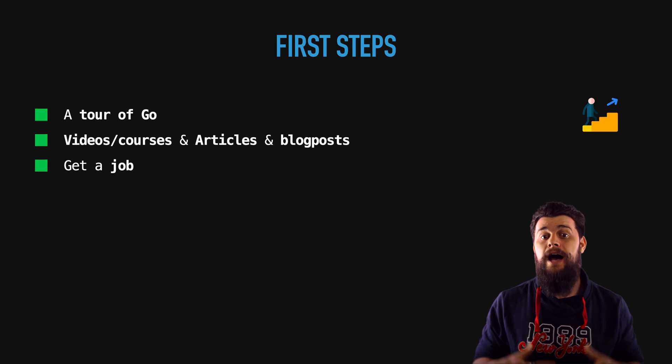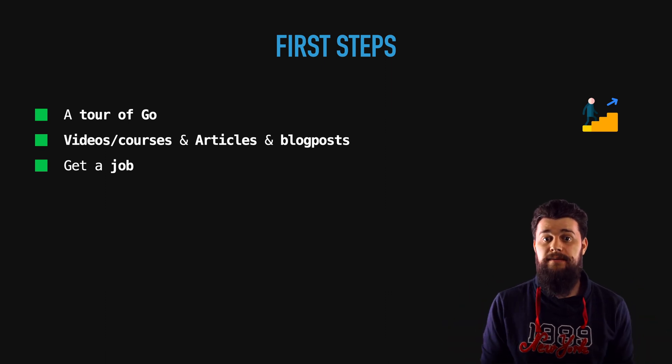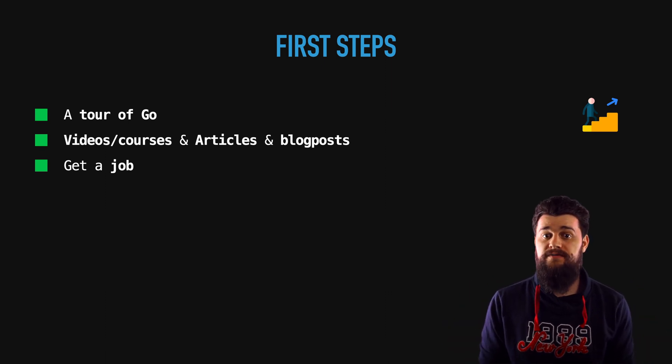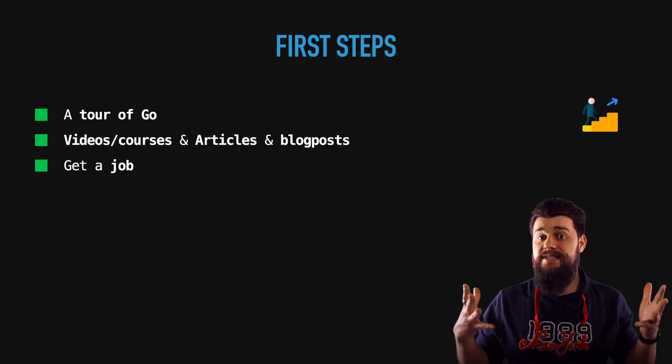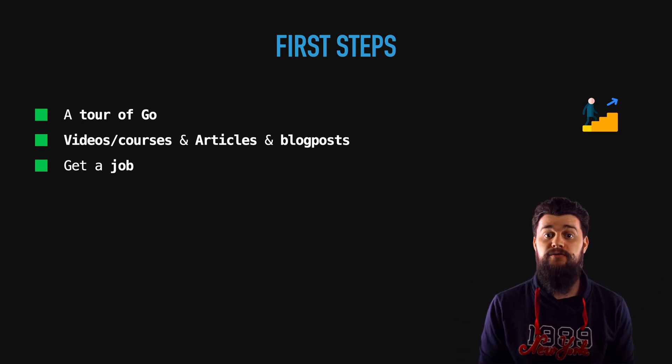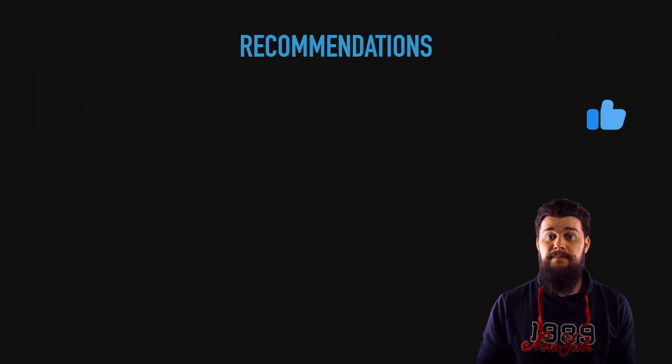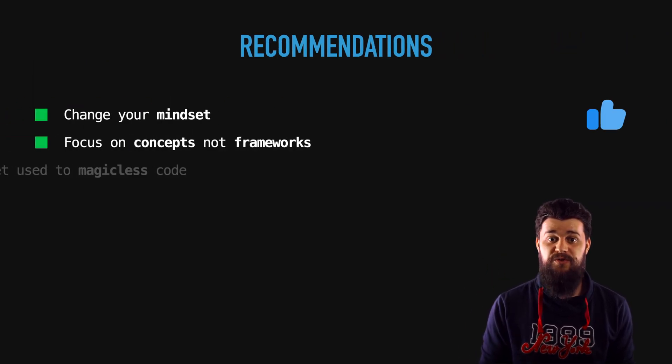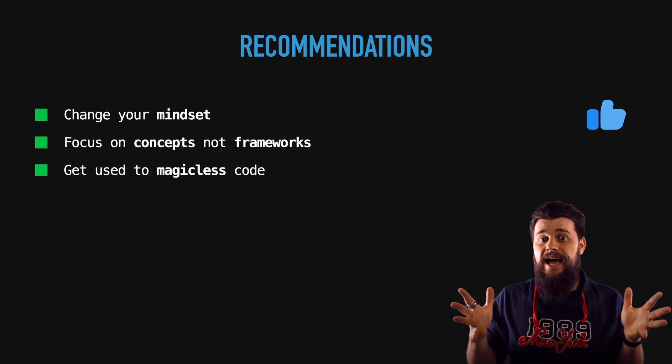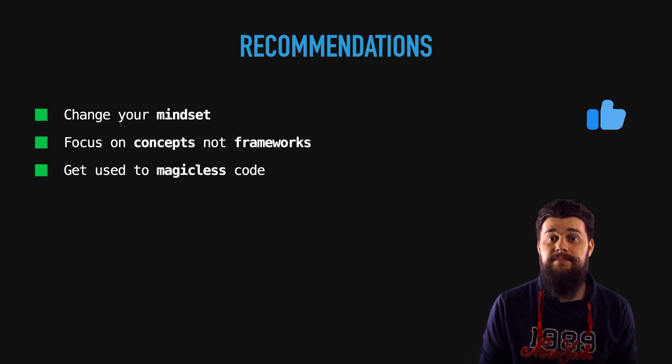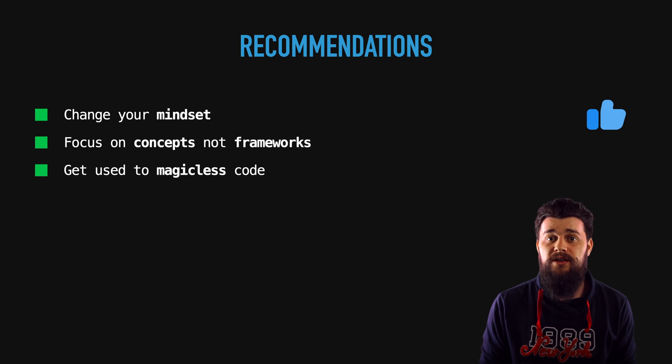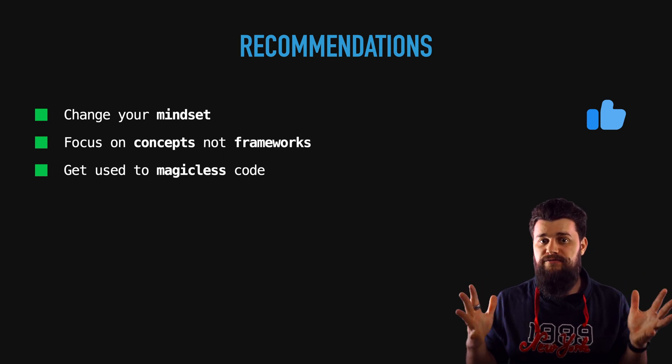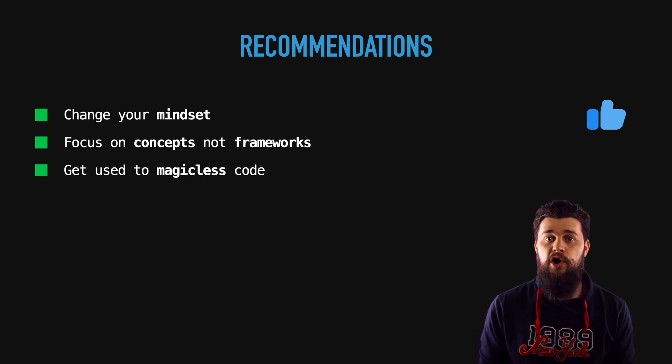I want to wrap up this video with a couple of recommendations in order to keep you a good Go developer, in order to make sure your transition is as smooth as possible from JavaScript to Go. First things first make sure to change your mindset because in Go you don't do things like in other languages. A lot of the times you will focus rather on concepts, you learn how things work under the hood rather than using a fully fledged framework.